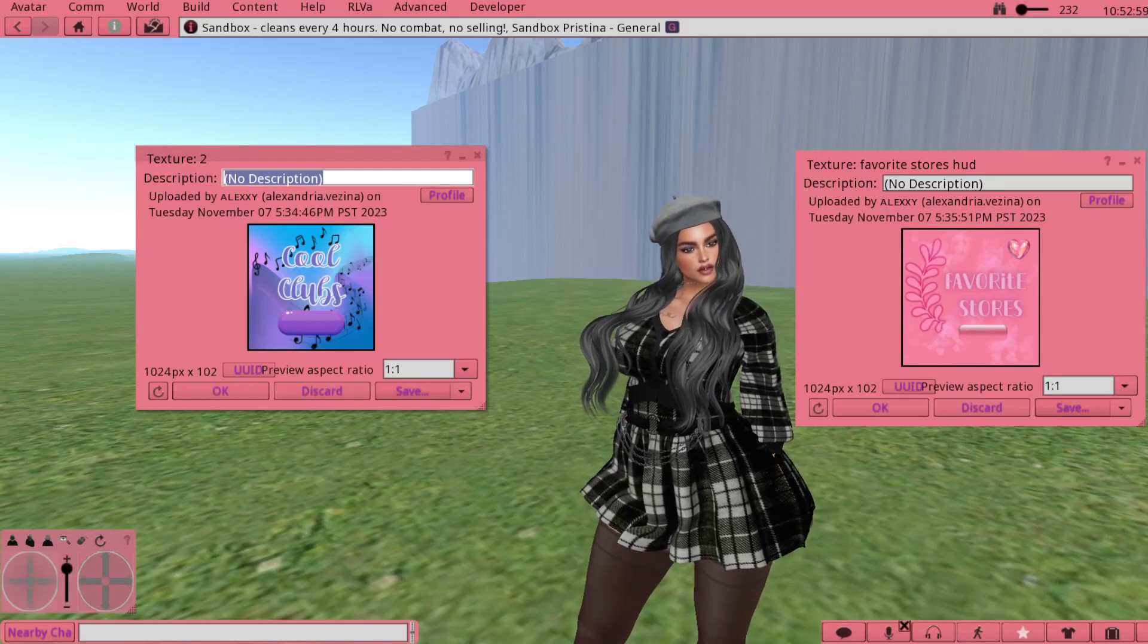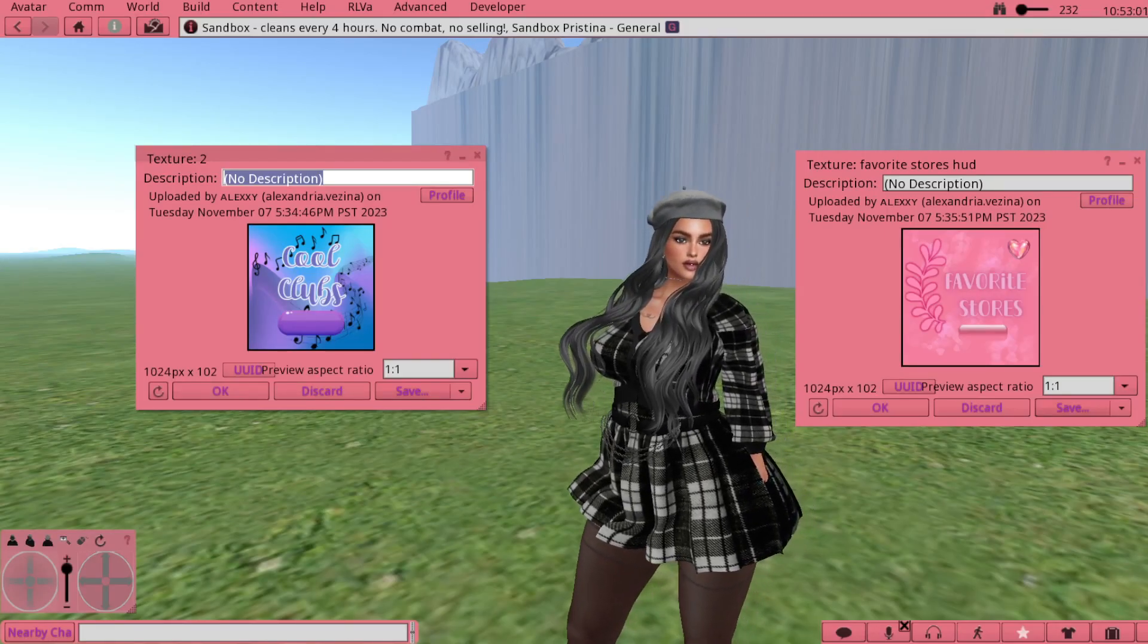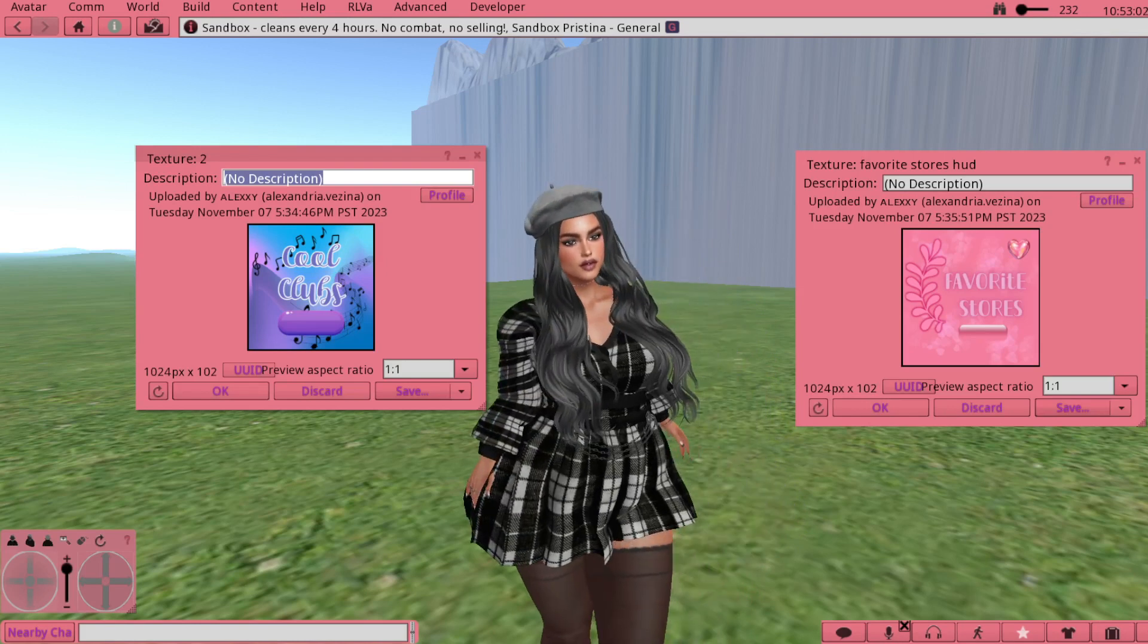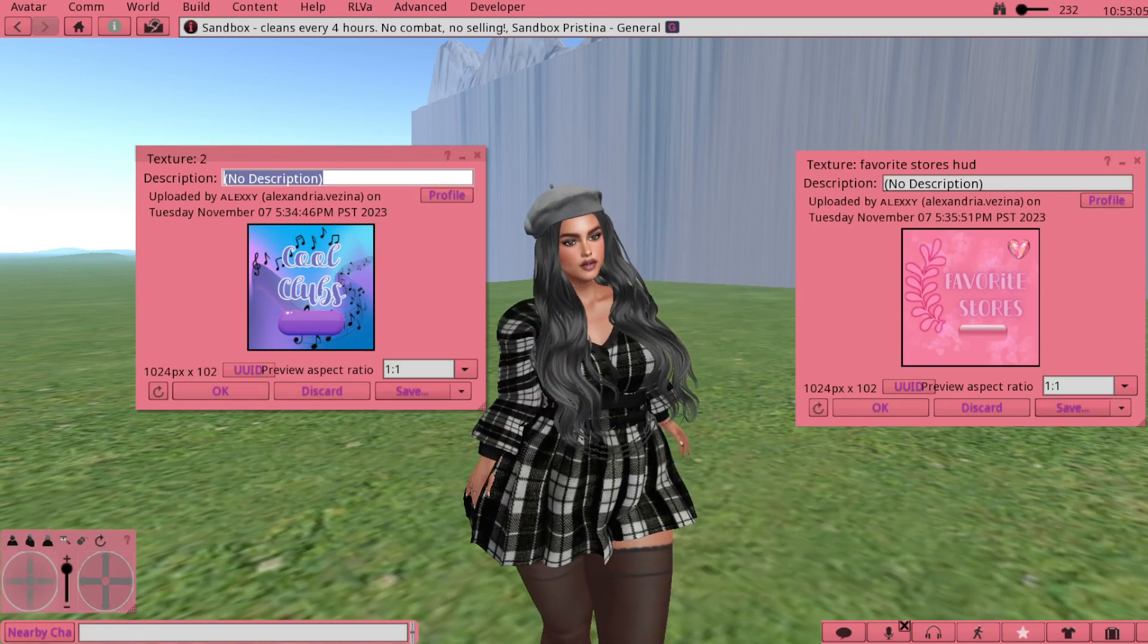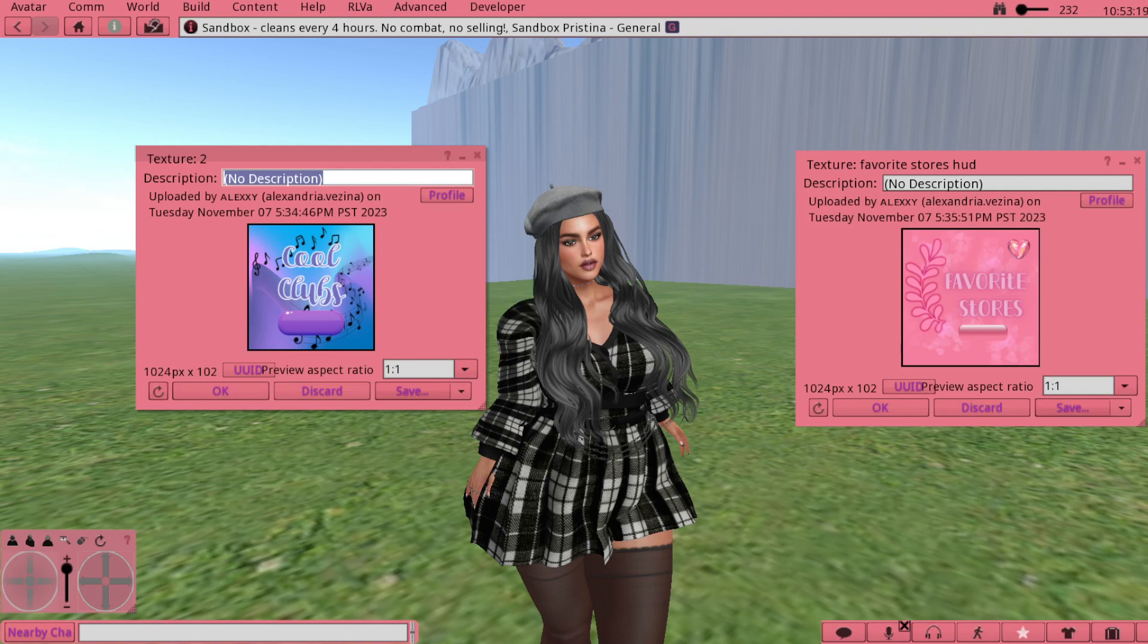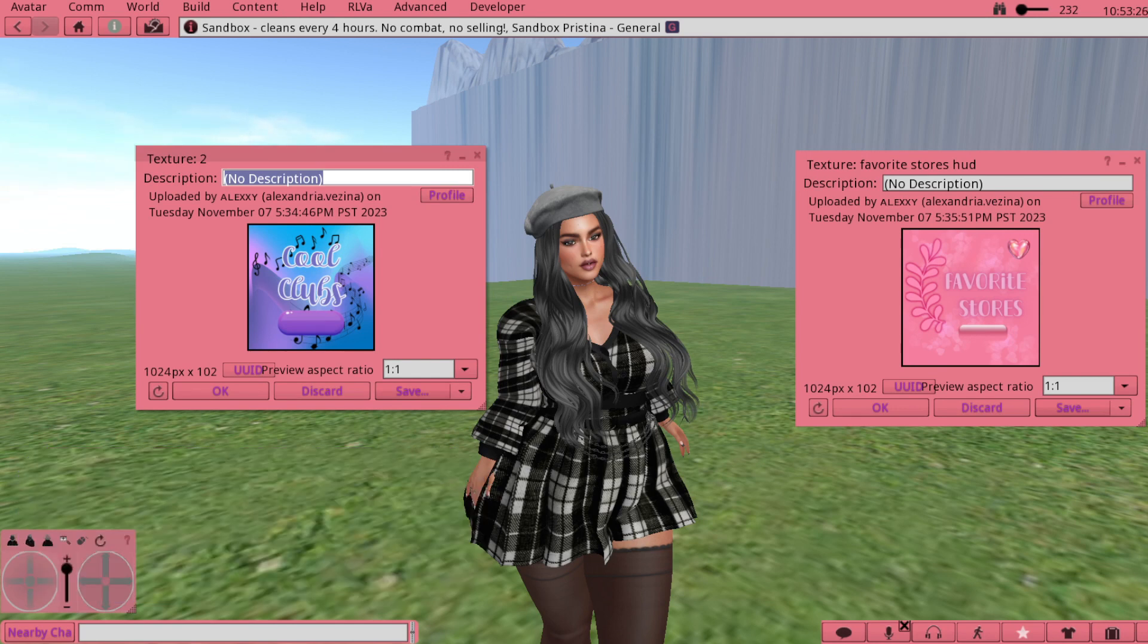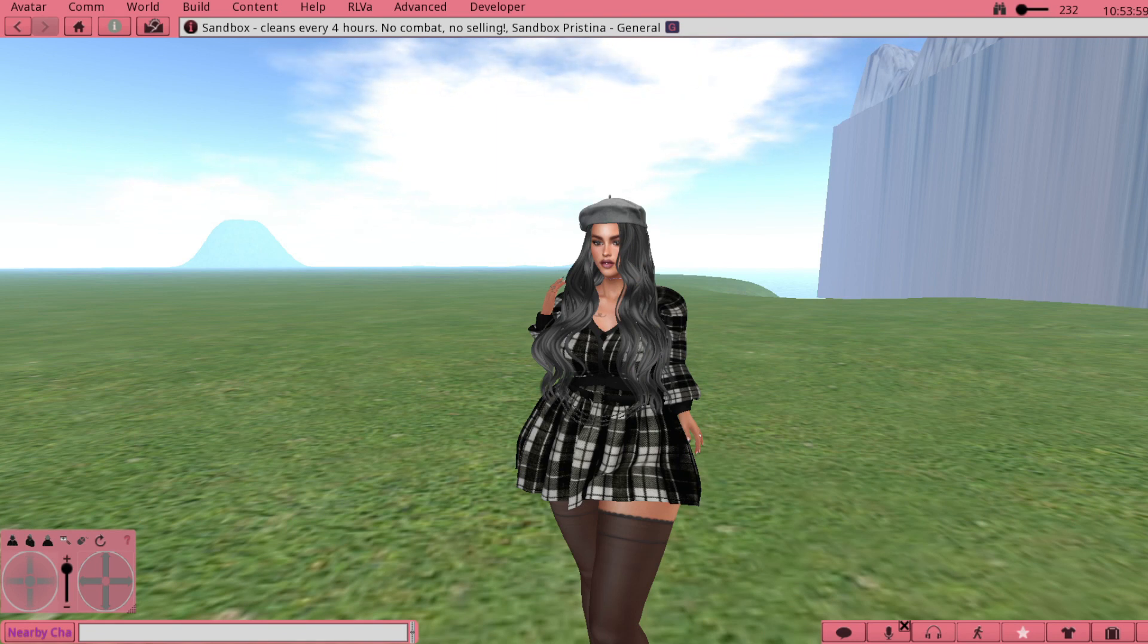To get started, first you're going to want to design your TP HUD image. Shown here are just two examples of the images I've created. You can do this in any program that you normally use such as Photoshop, Canva, GIMP, etc. Just make sure that your image is sized to 1024 by 1024 pixels, and I also make the background transparent.